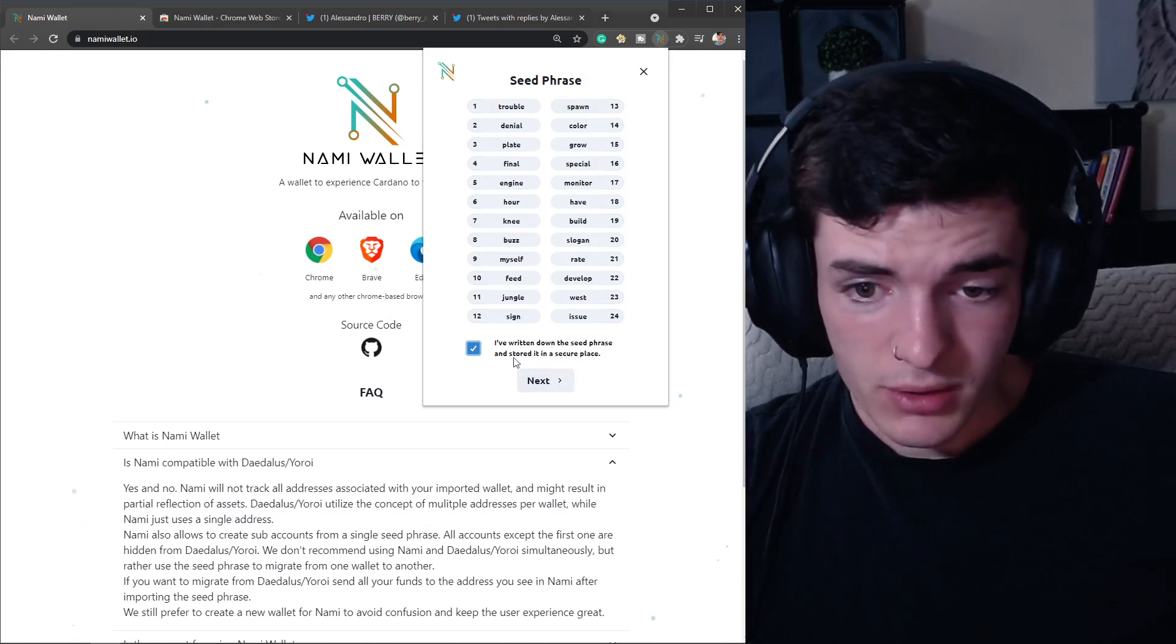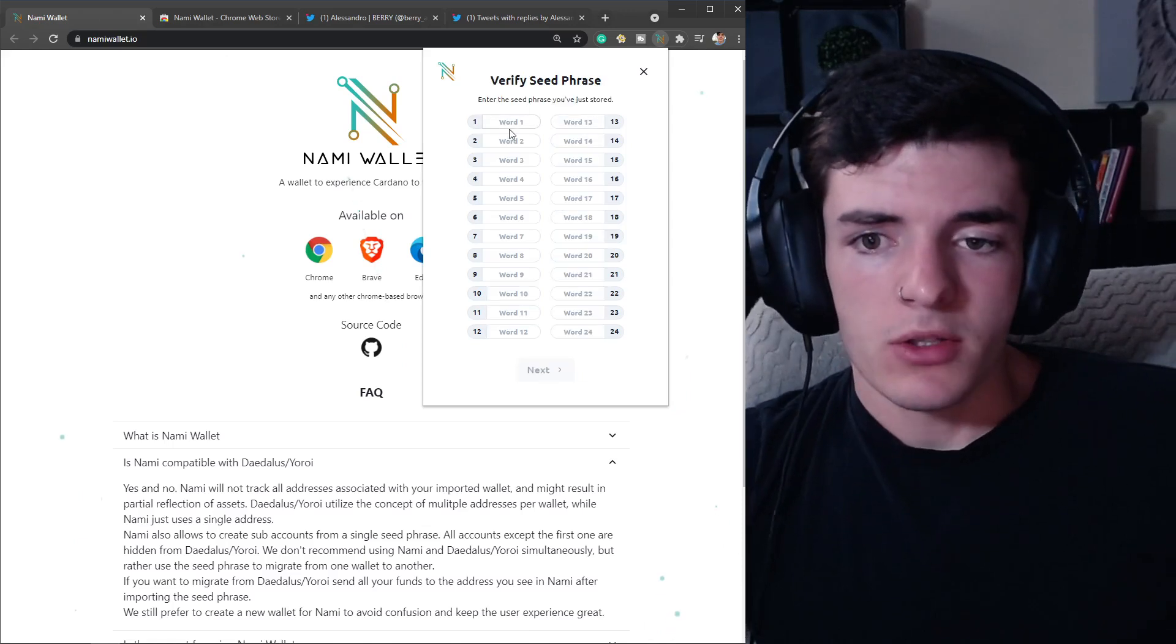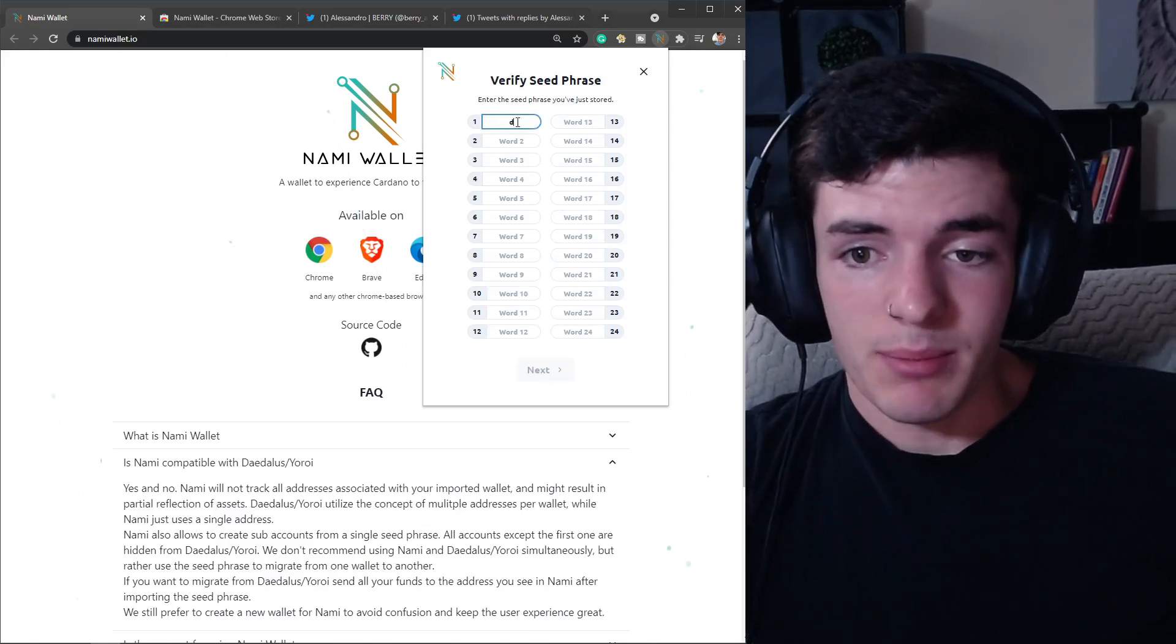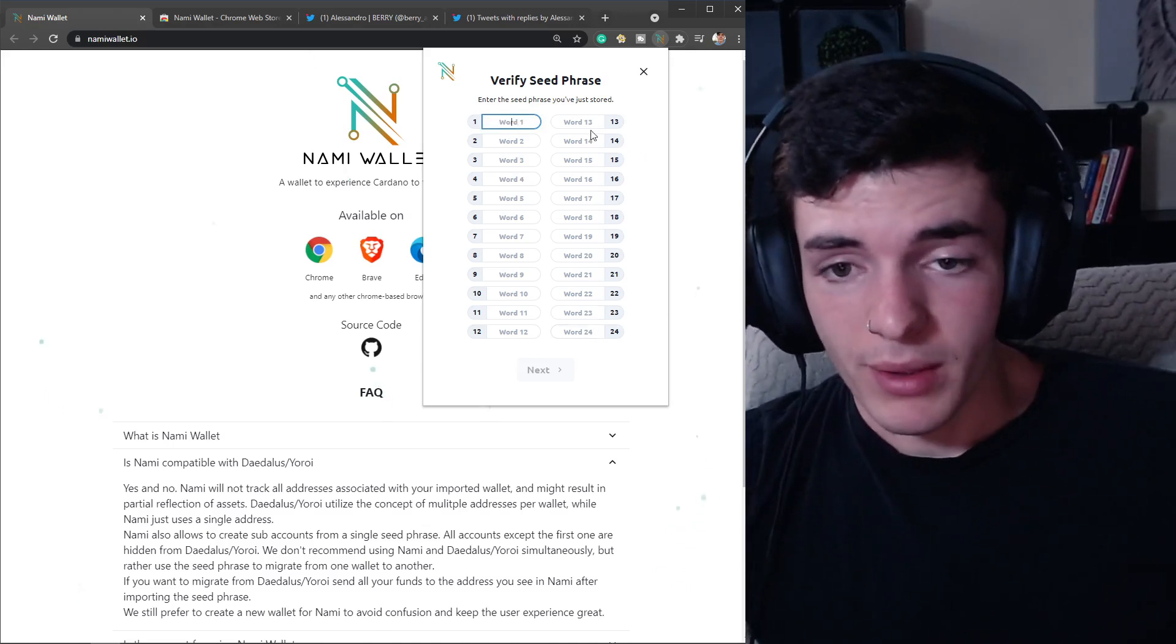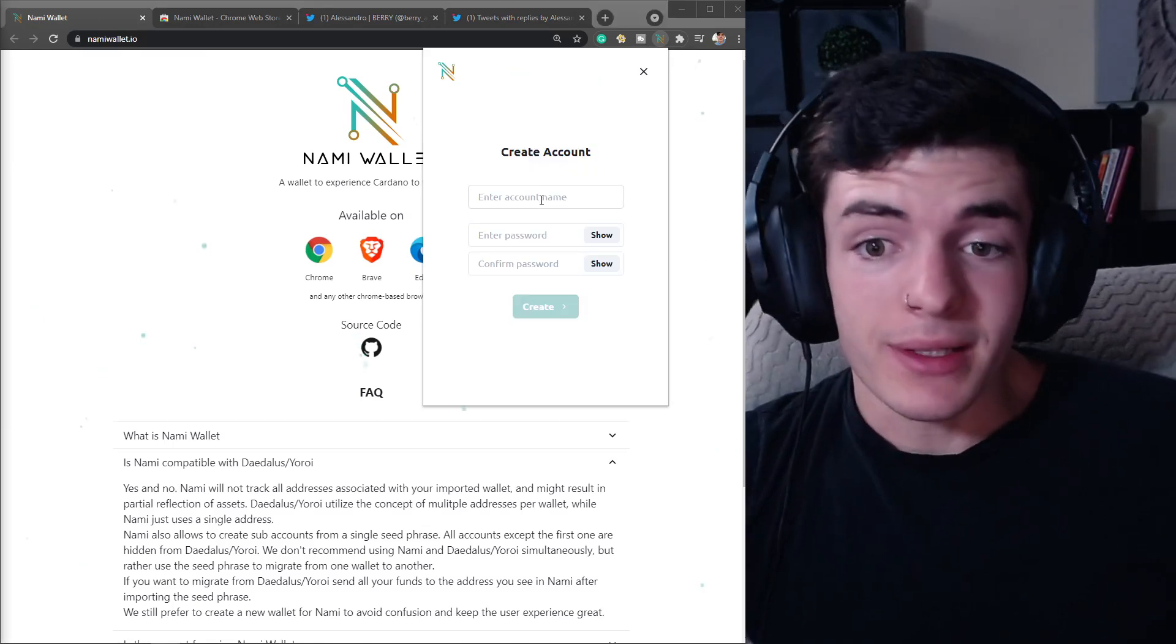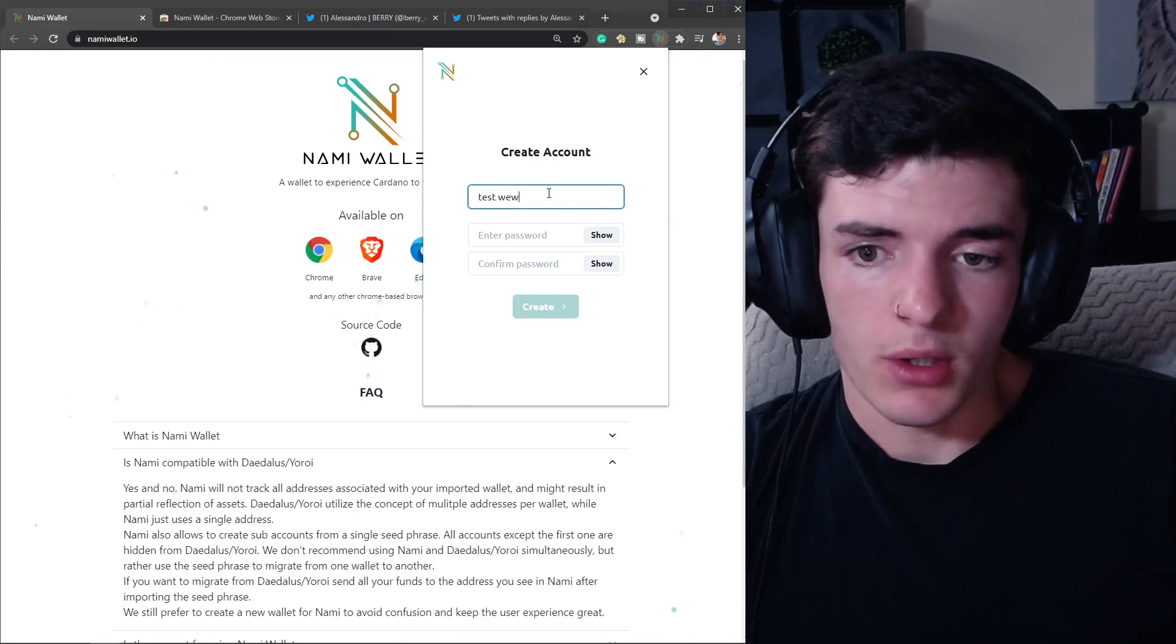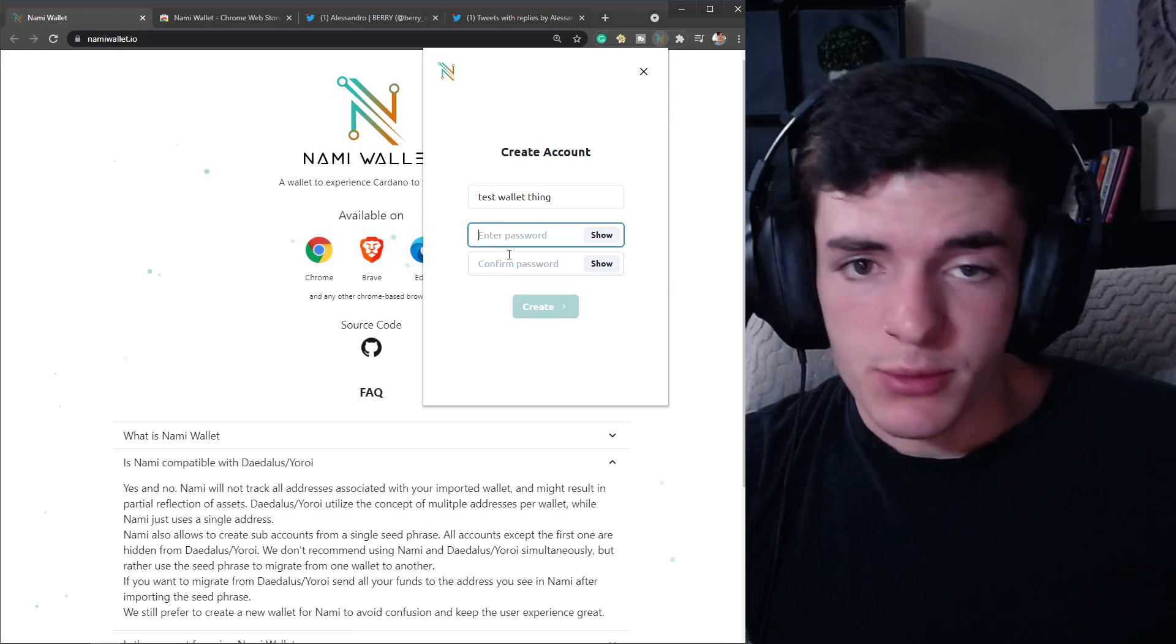Put it in a secure place, preferably write this down on paper. Now you're going to type in all the words from the seed phrase to confirm that you have the right thing written down. After that, you can click Next.